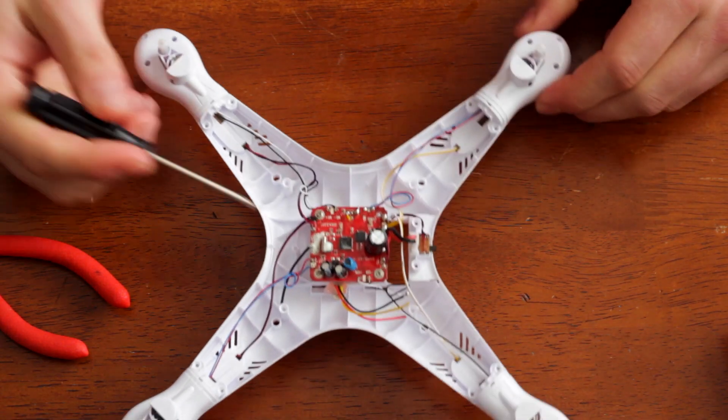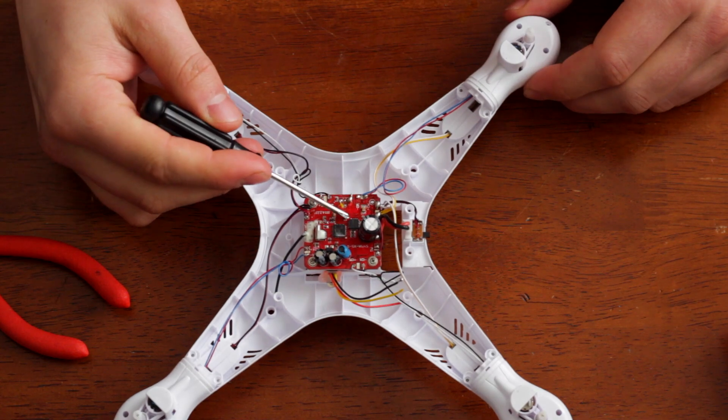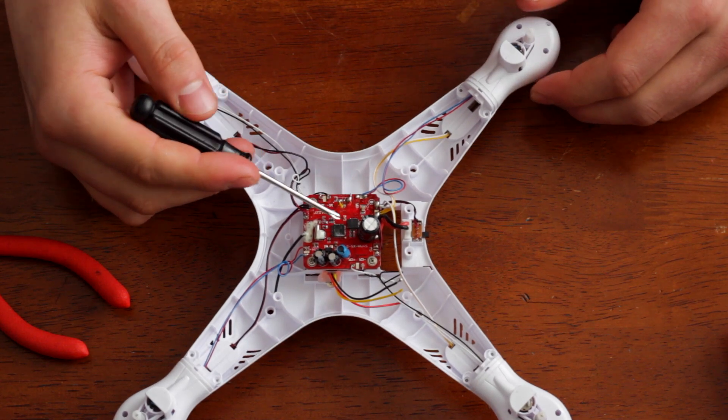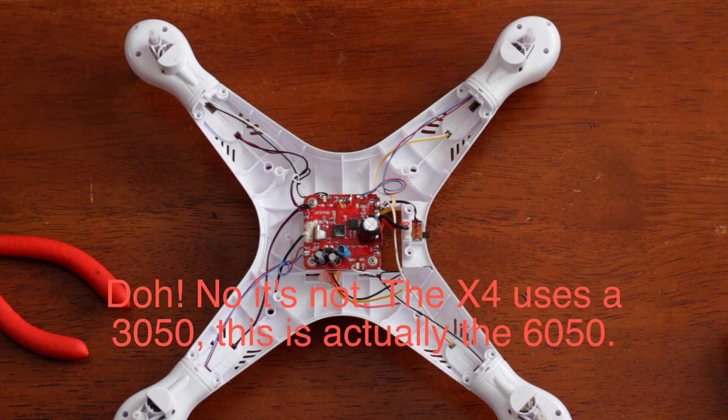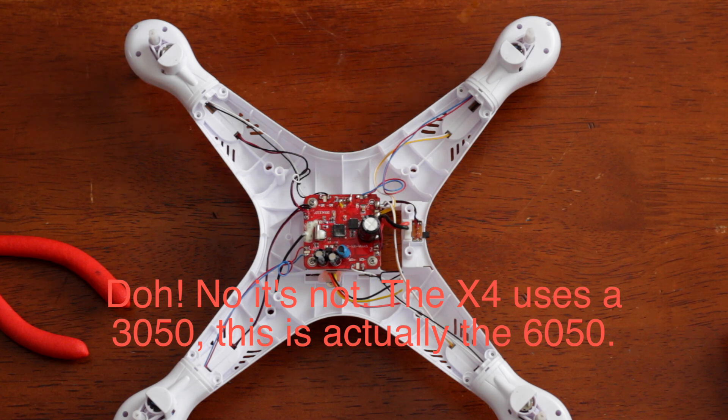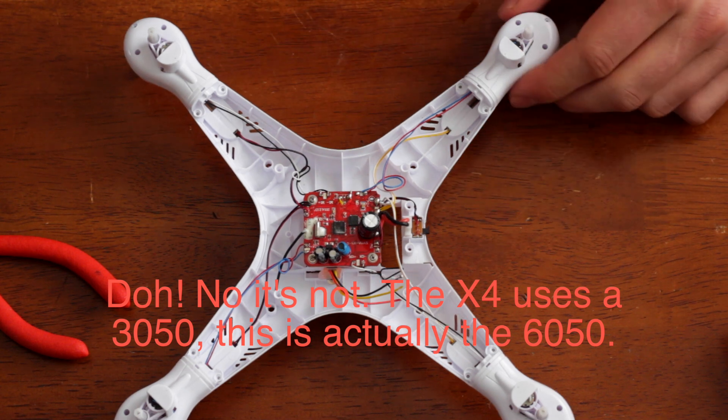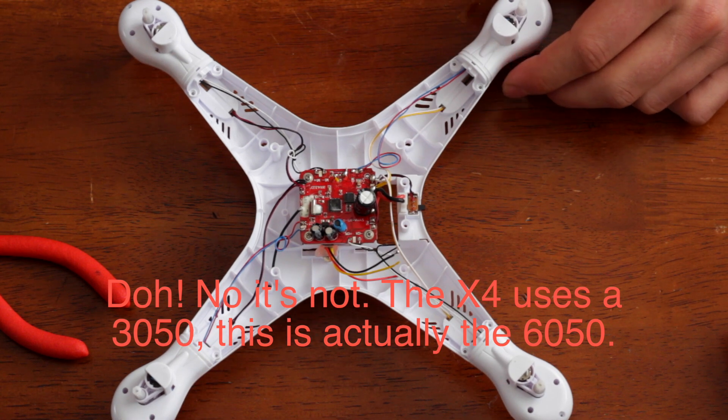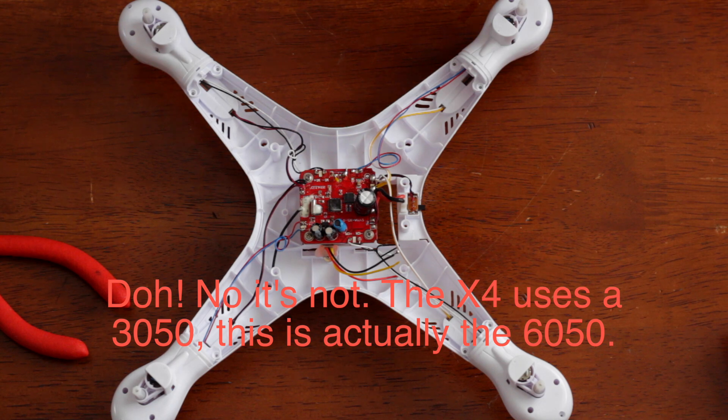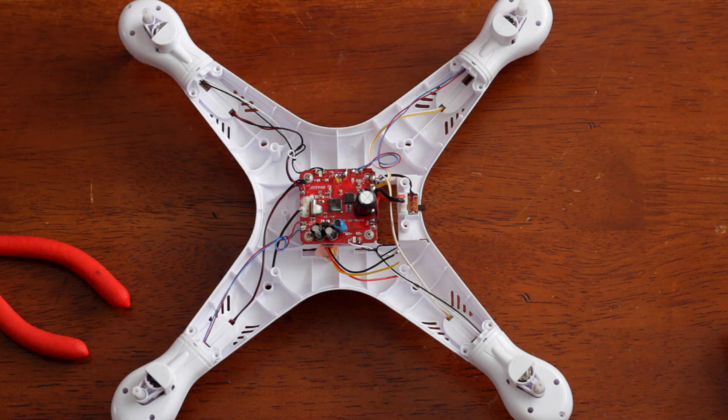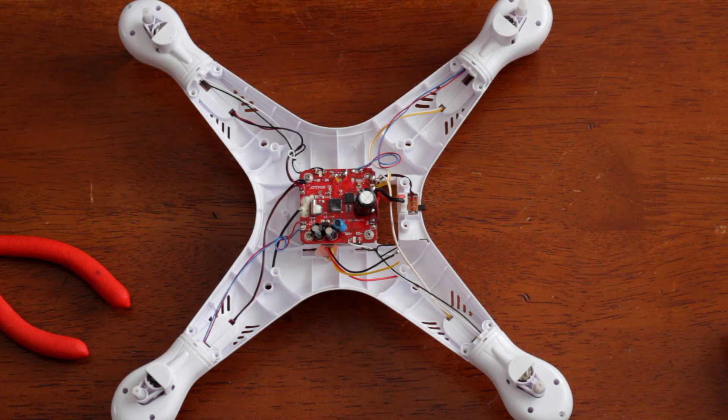Okay, so then we've got an InvenSense MPU6050, which is the same one also used on the Hubsan. Maybe I'll do a Hubsan teardown here later on. But that is a six-axis accelerometer gyro IMU.